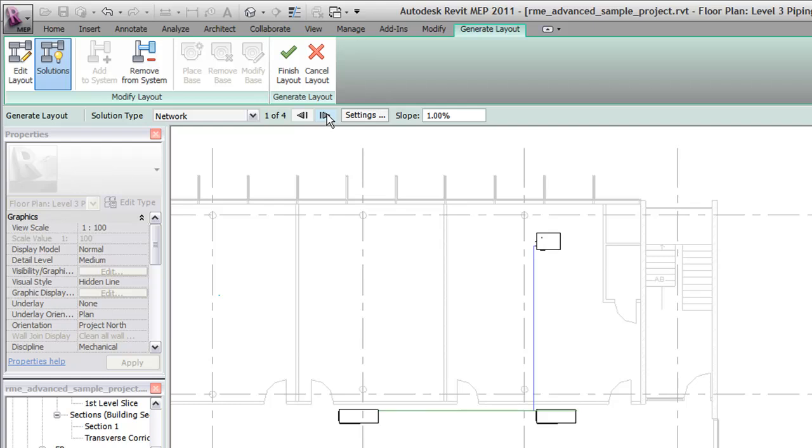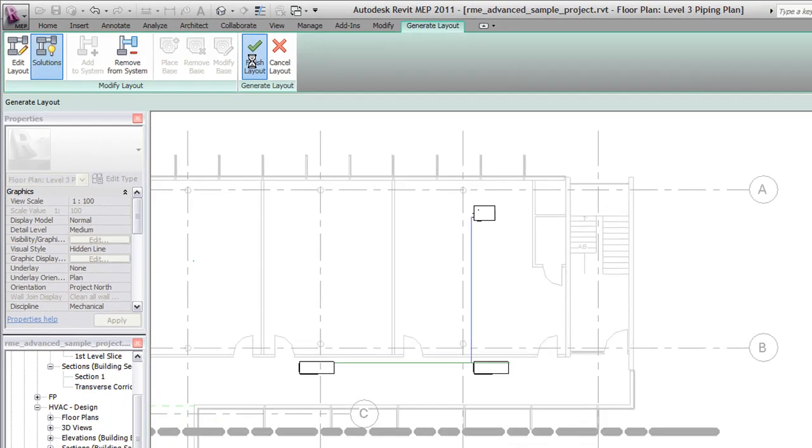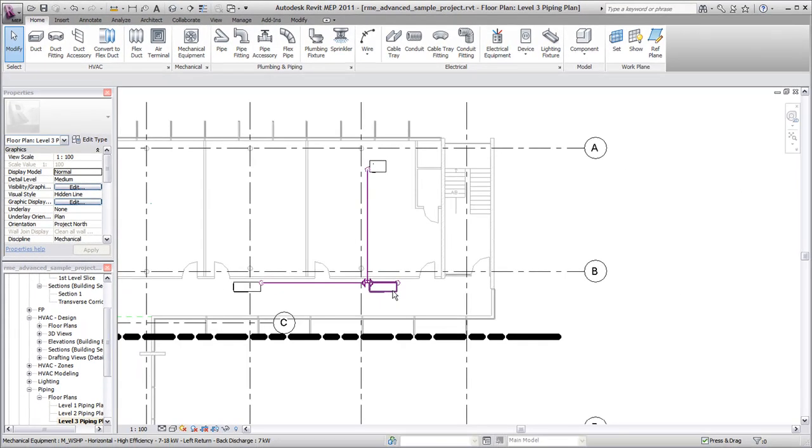After you've completed the basic layout of the system, you can modify pipe routing as needed. The same basic workflow for creating a pipe system can also be used to create mechanical air systems.